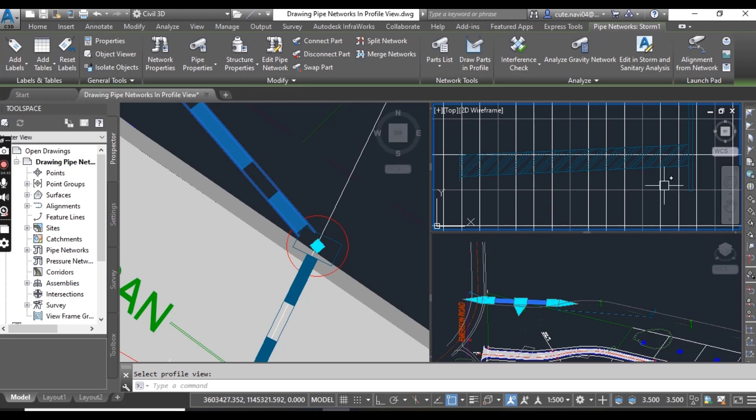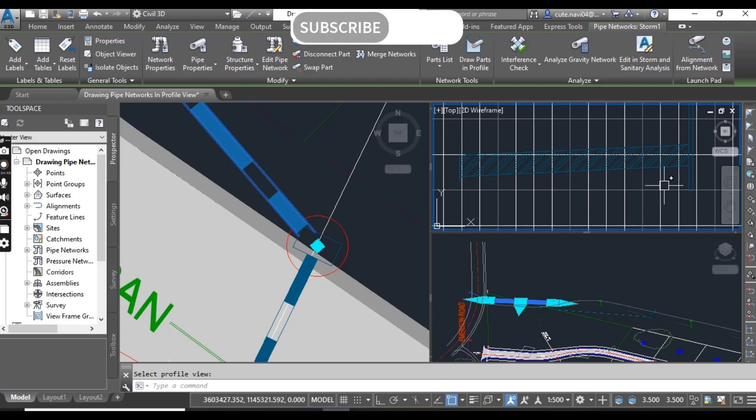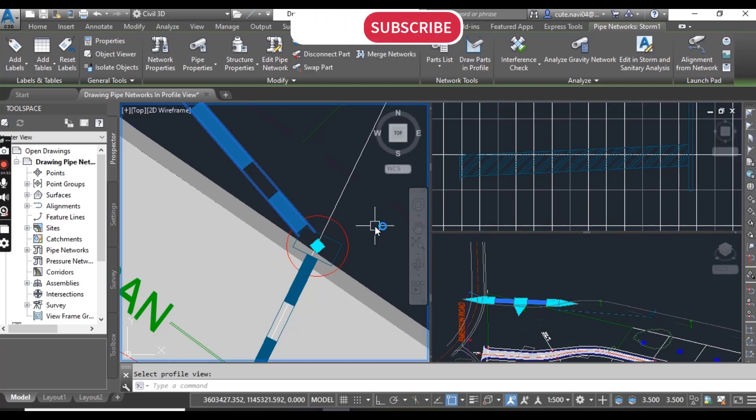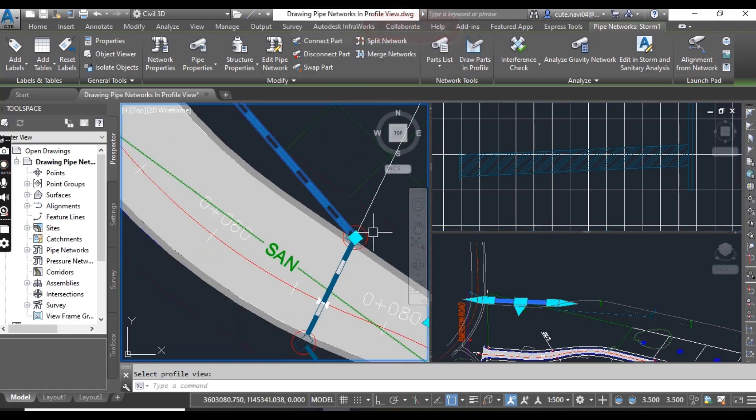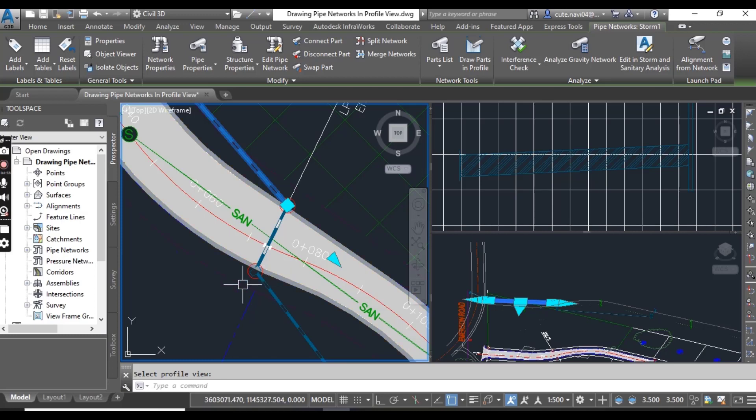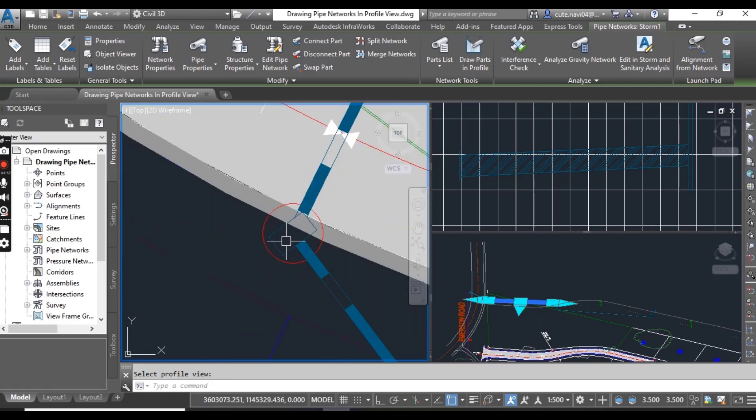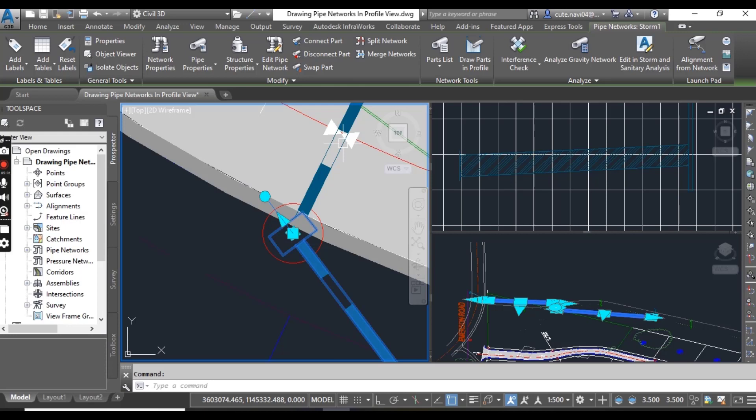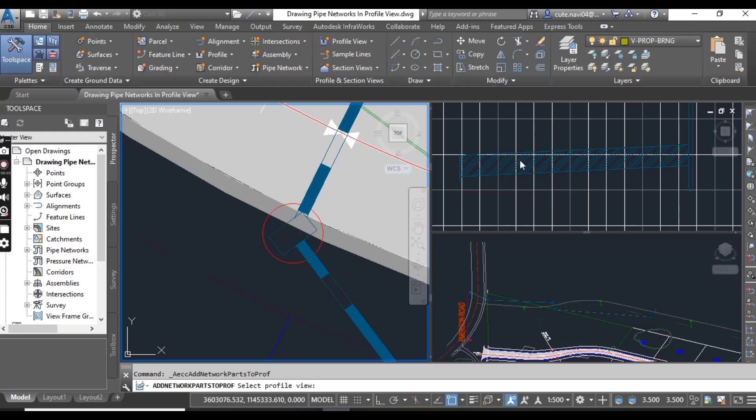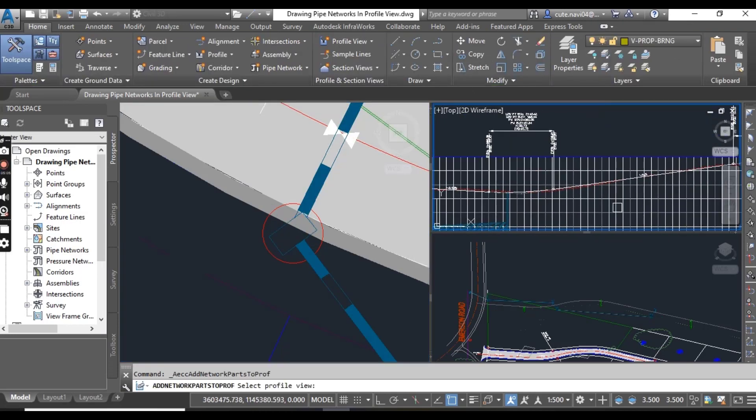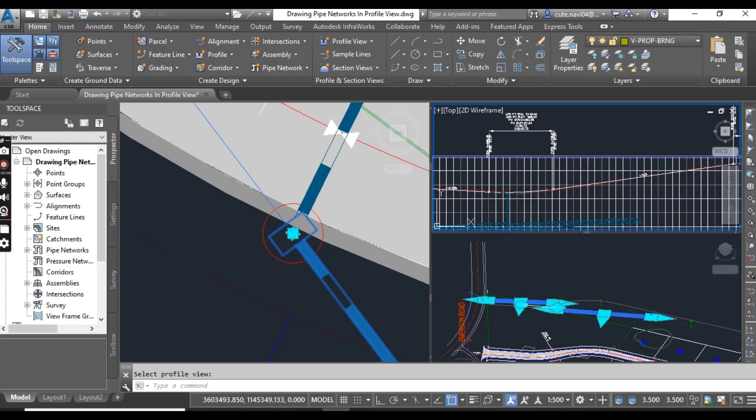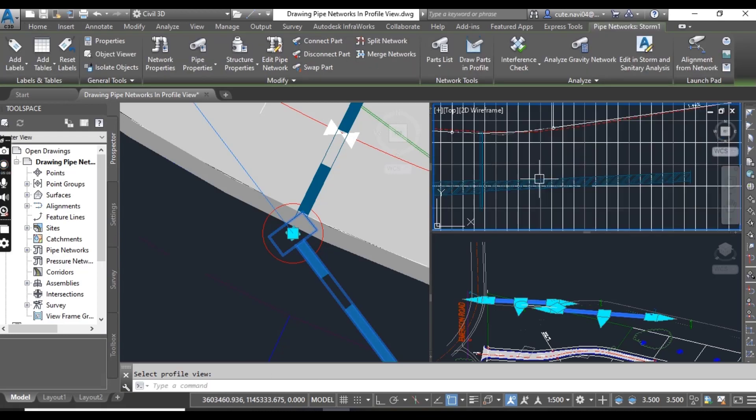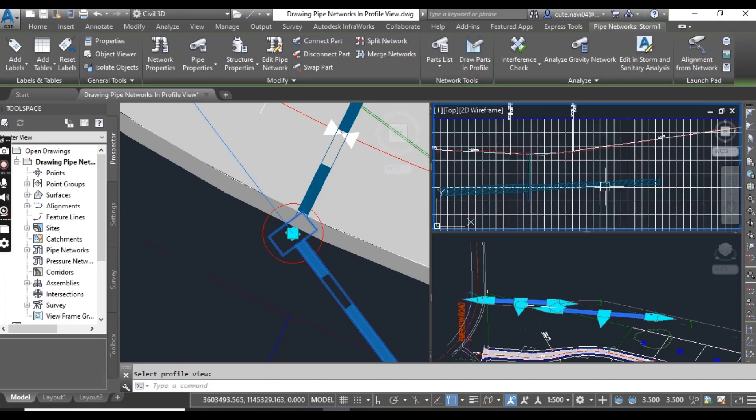You can repeat these steps to bring more pipes into the profile view. If I want to add these parts together, you can select draw parts in profile and you can see we have another pipe.